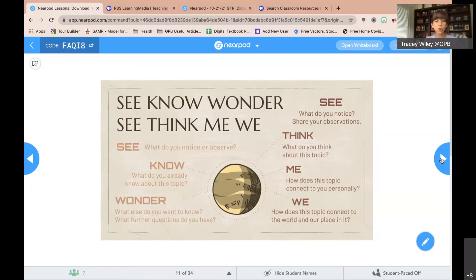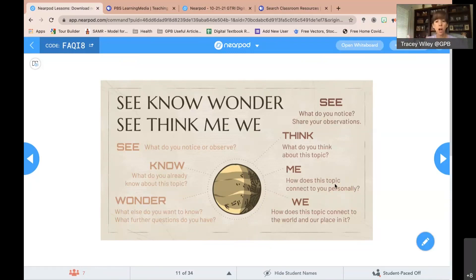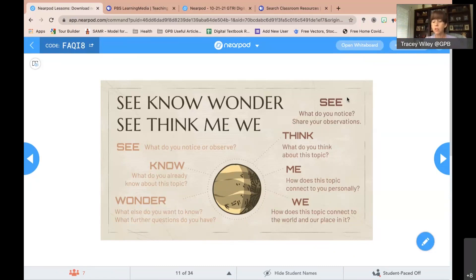We're going to watch a very short video about structural engineering. As you watch, please think about the See-Think-Me-We: what do you notice from the video, what did you learn, what are some facts you gleaned? What did you think about it — what popped into your mind? How did it connect to you personally? And the 'we' — how do you think this topic contributes to the big picture of our communities and civic engagement? We'll be sharing those afterwards.